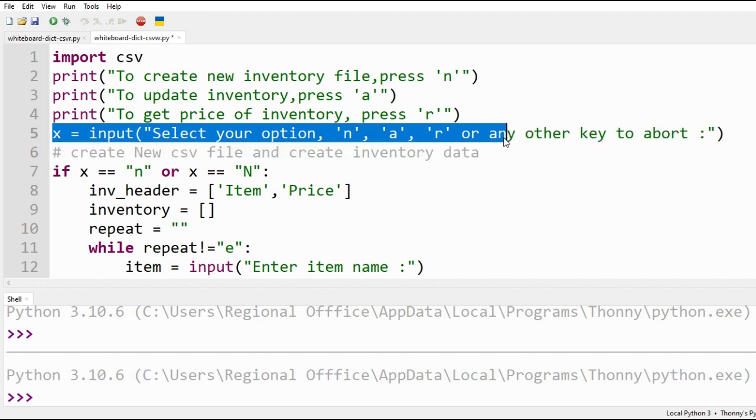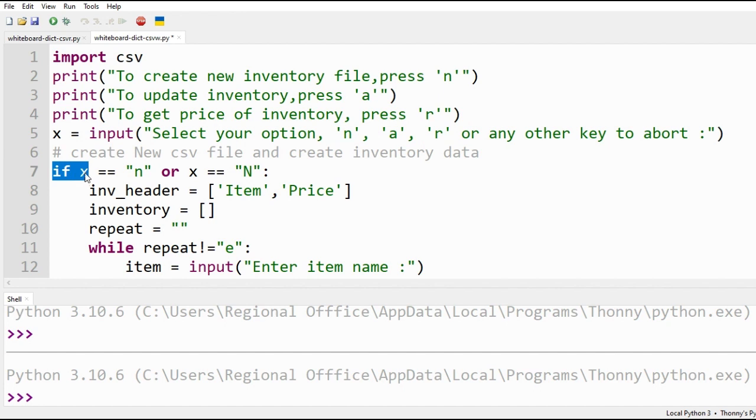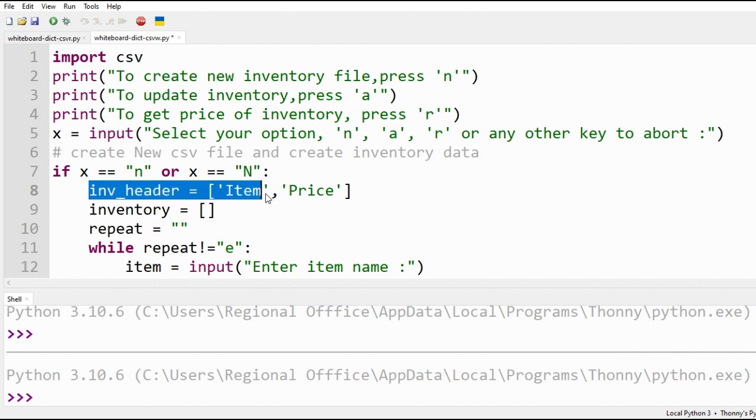We get user input through input command. We use if loop here. If user input is lowercase n or uppercase n, the following code will be executed.